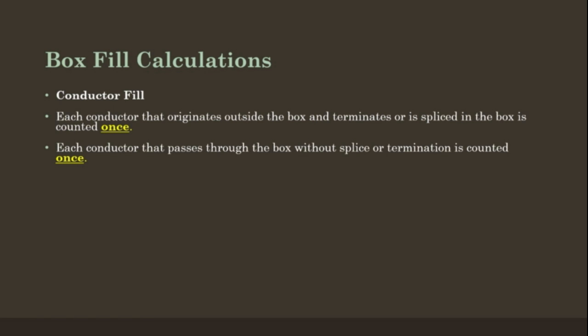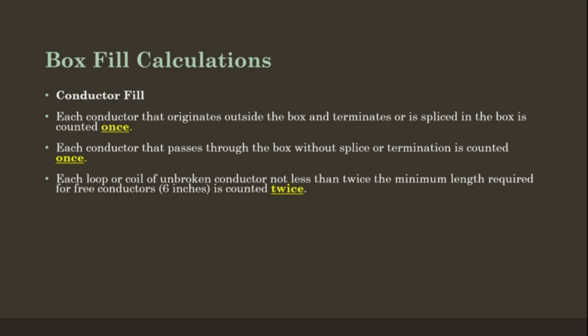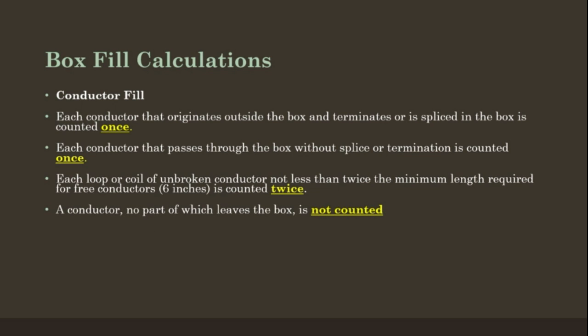Each conductor that passes through the box without a splice or termination is counted once. Each loop or coil of unbroken conductor, not less than twice the minimum length required for free conductors (6 inches), is counted twice. A conductor, no part of which leaves the box, is not counted.